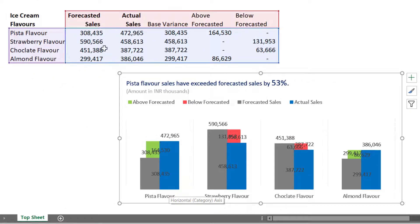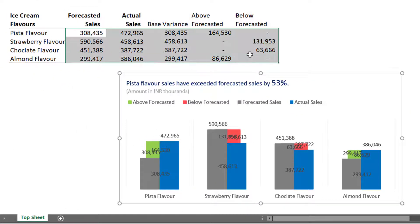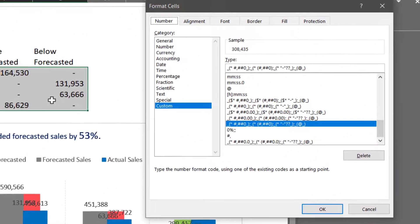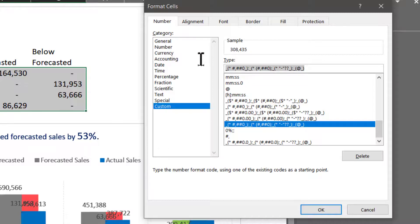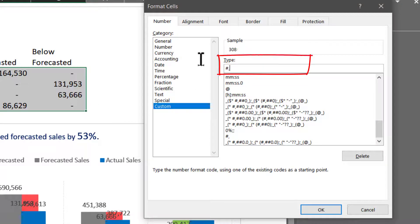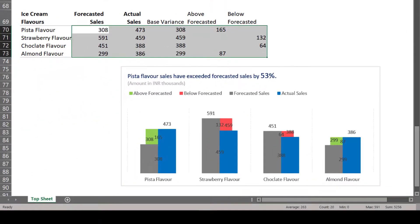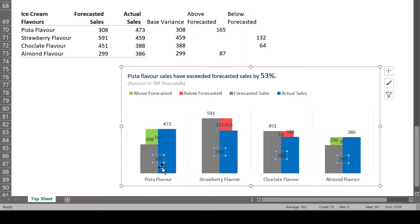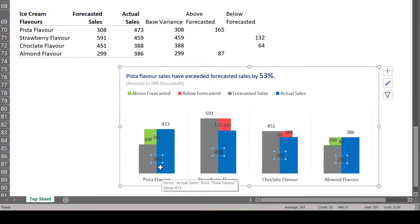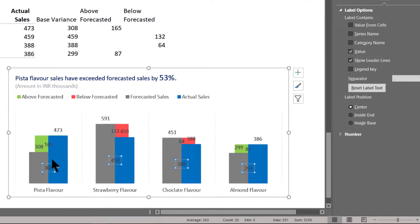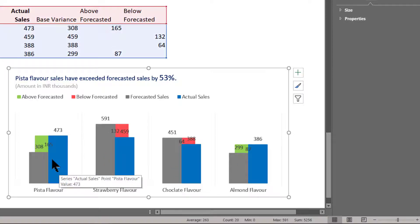The numbers are very large, so we will have to do custom formatting in the source data itself. Select the entire data set, press Ctrl+1, apply the hash mark and comma format, and click OK. These numbers are now being displayed in thousands. Now let us also format the data labels. The numbers related to Base Variance are displayed here and we don't want that, so let us press Delete to remove them.